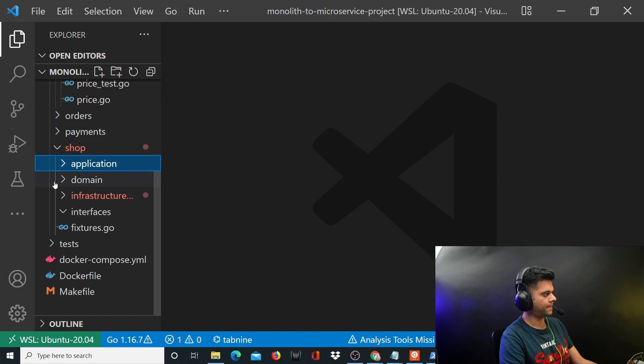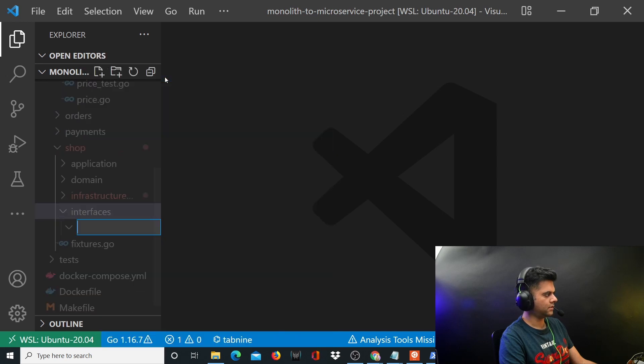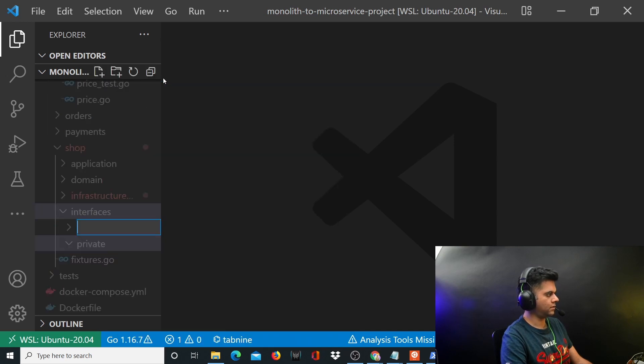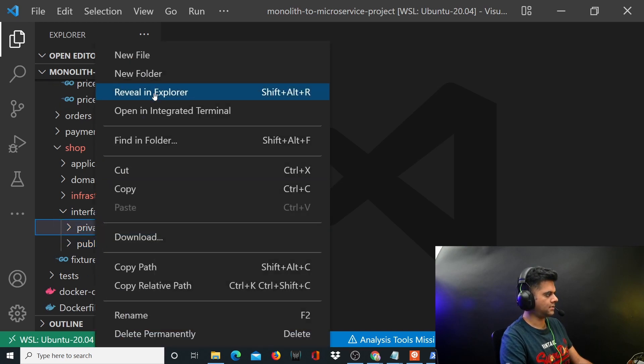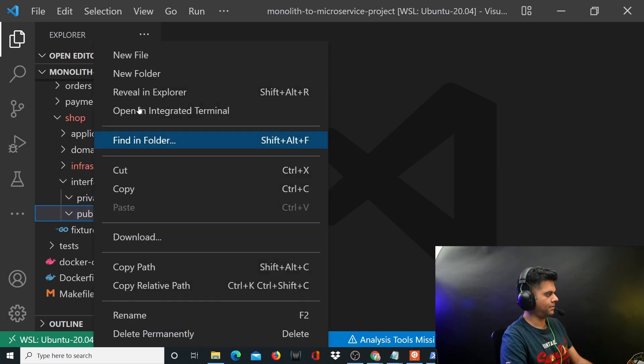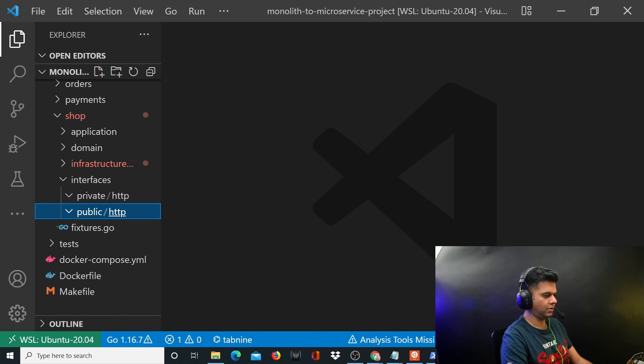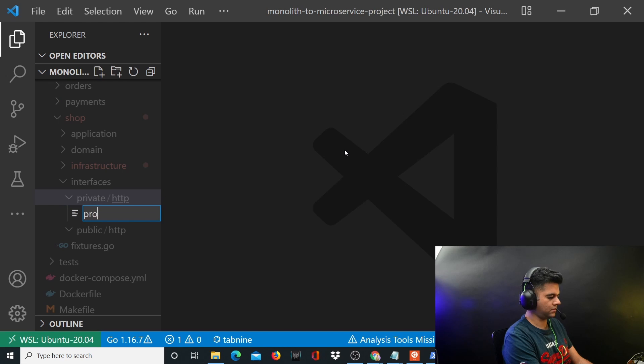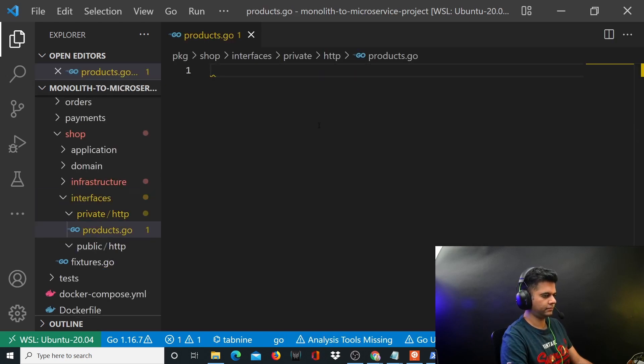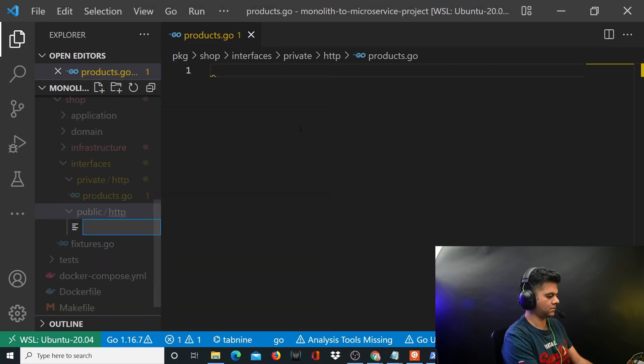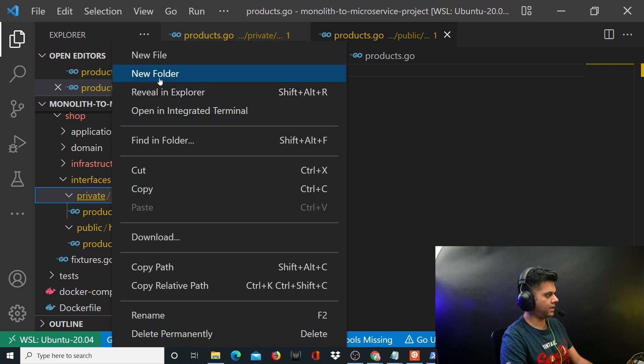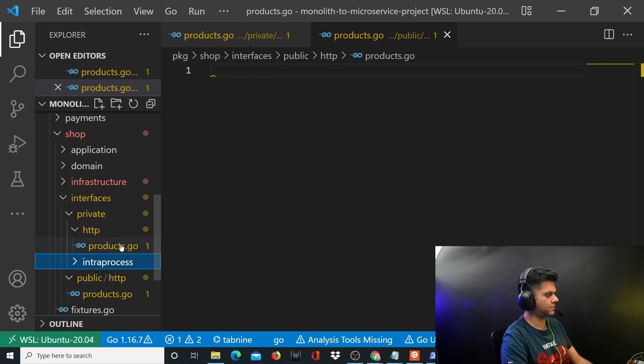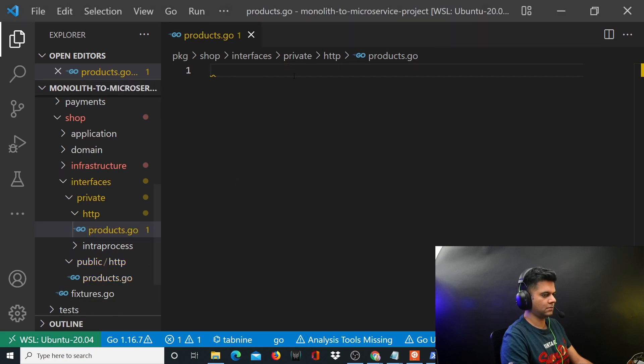Interfaces will have two folders: create a folder called private and create another folder called public. The private folder has another folder called HTTP. The public folder has another folder called HTTP, and both will have a file called products.go.